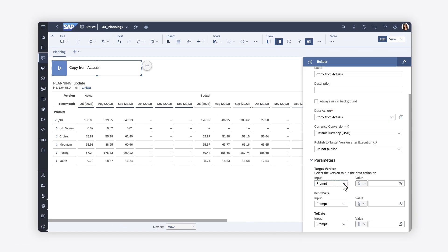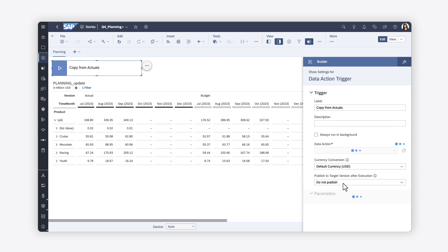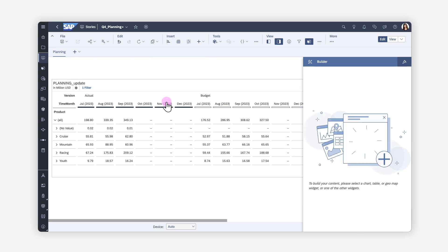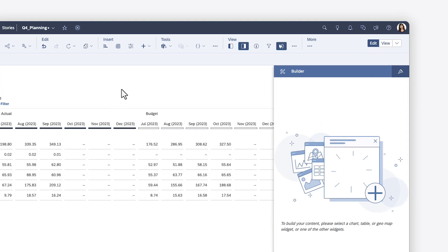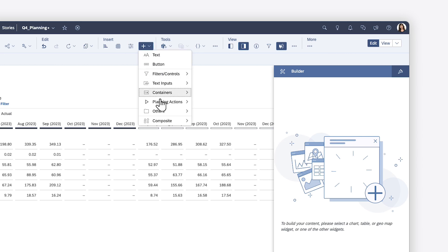You can add more data action triggers to enable users to run other data actions, or if you've already chained your data actions together into a multi-action, you can add a multi-action trigger instead. Which option you choose depends on whether all actions are mandatory and need to be executed in a particular sequence.